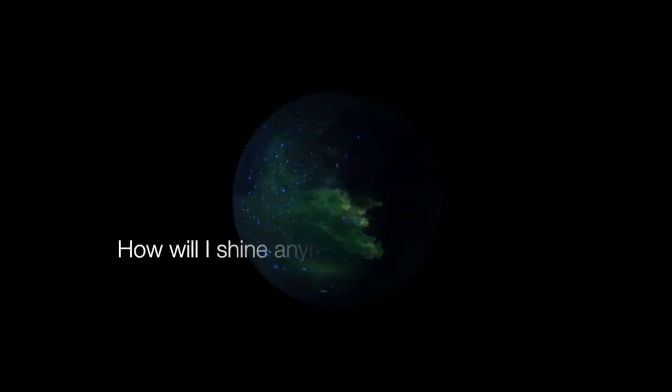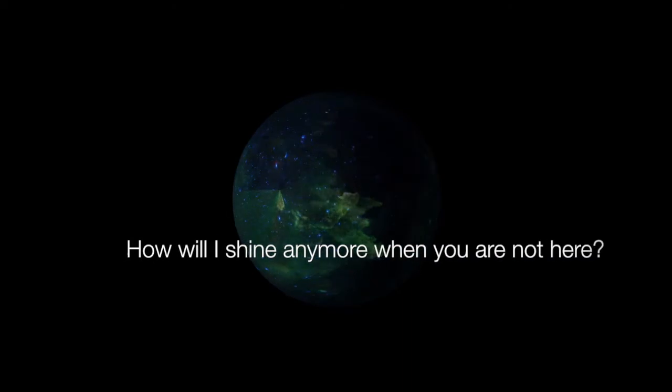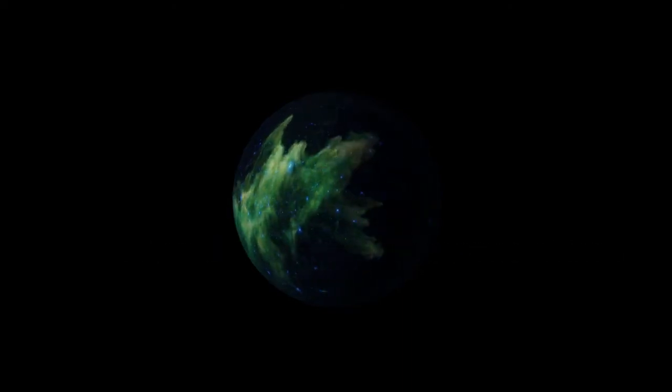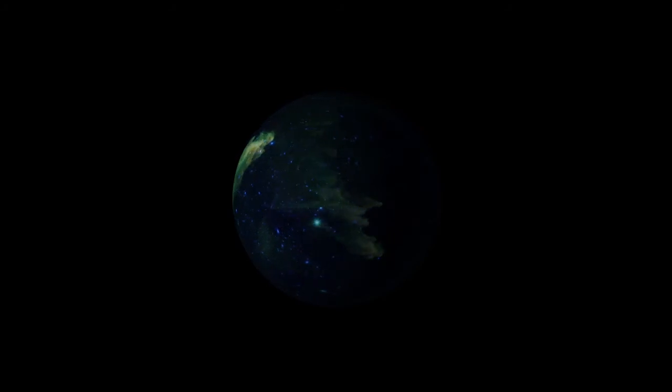Stargazer, don't disappear. How will I shine anymore when you're not here?